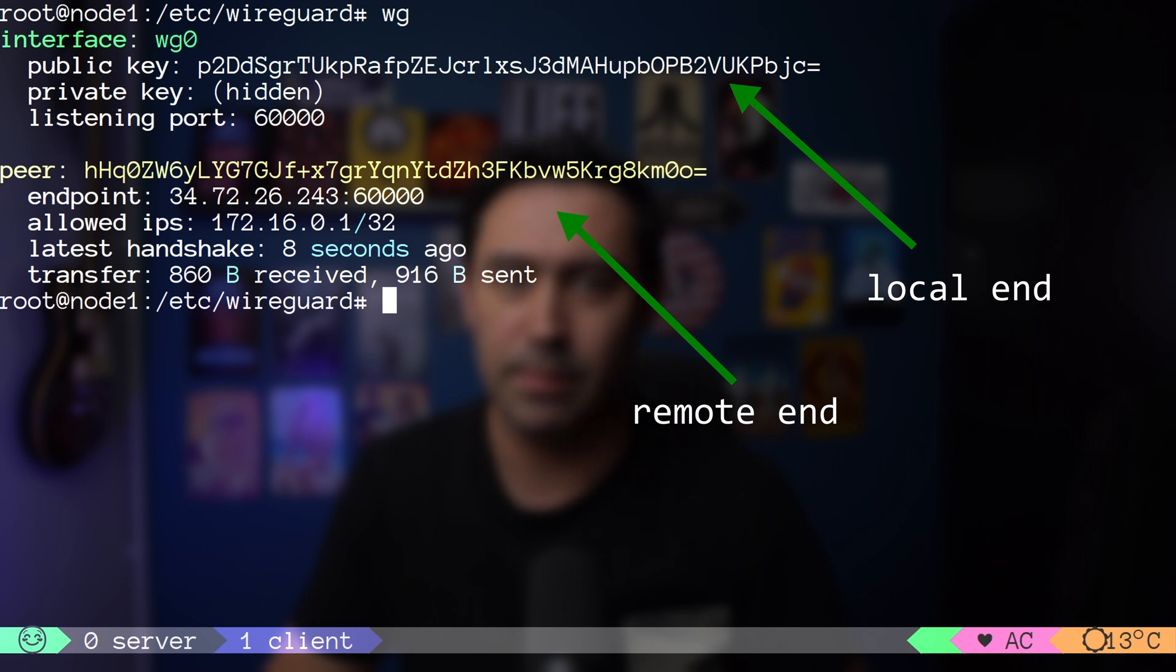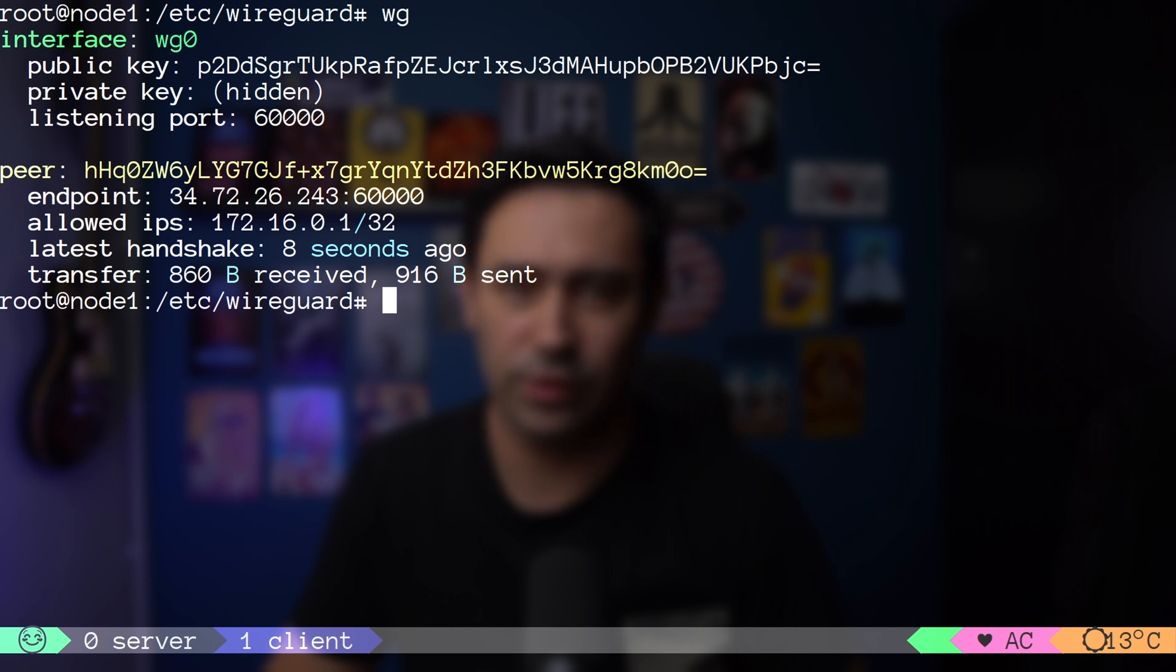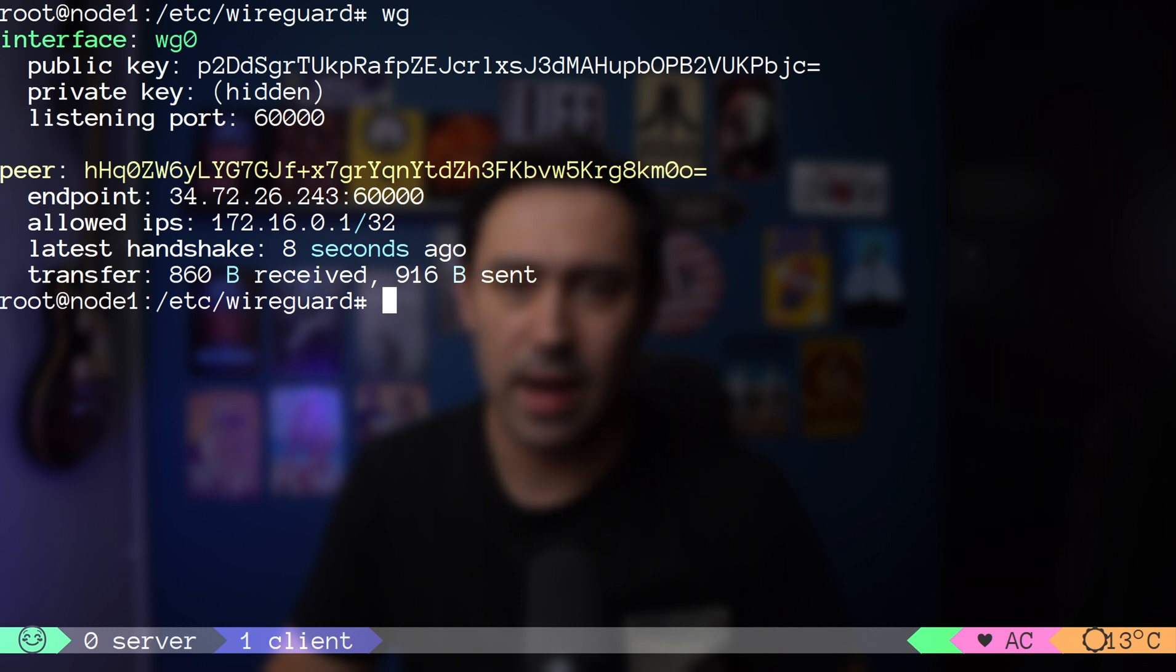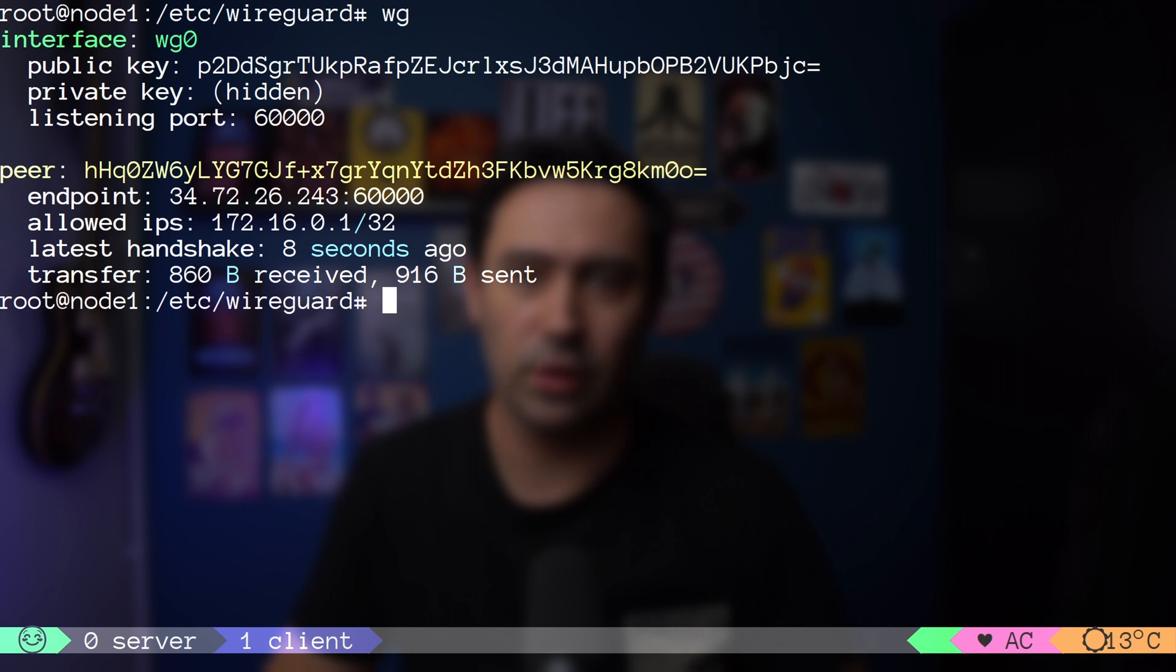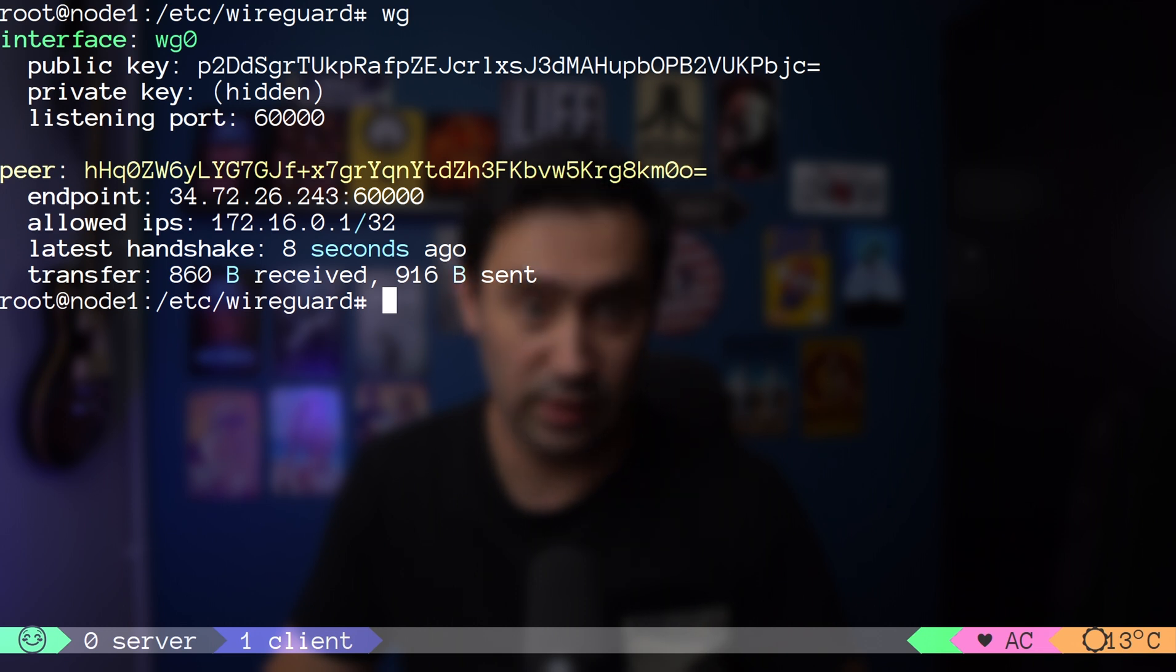We can see tunnel stats by just typing wg command. It shows the client public key and listening port, server public key and public IP and port, and also how much data was sent and received, and when was the most recent activity.